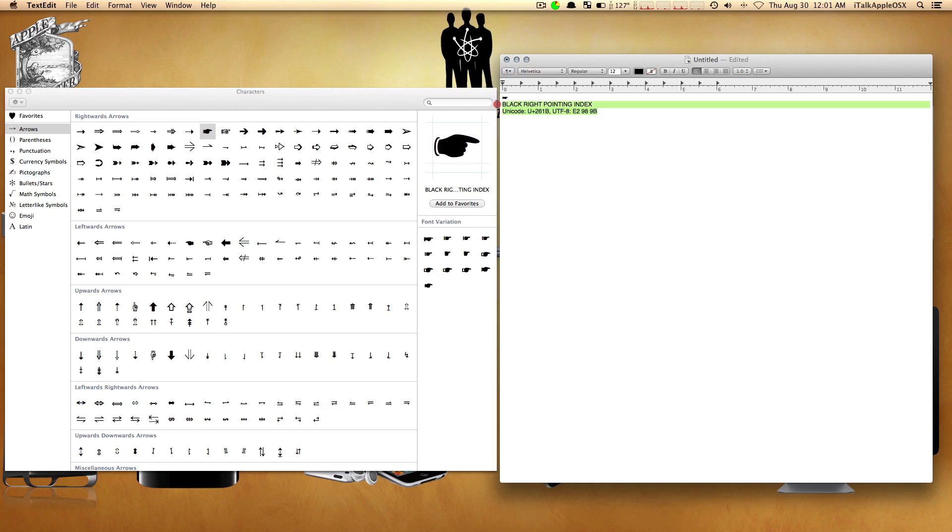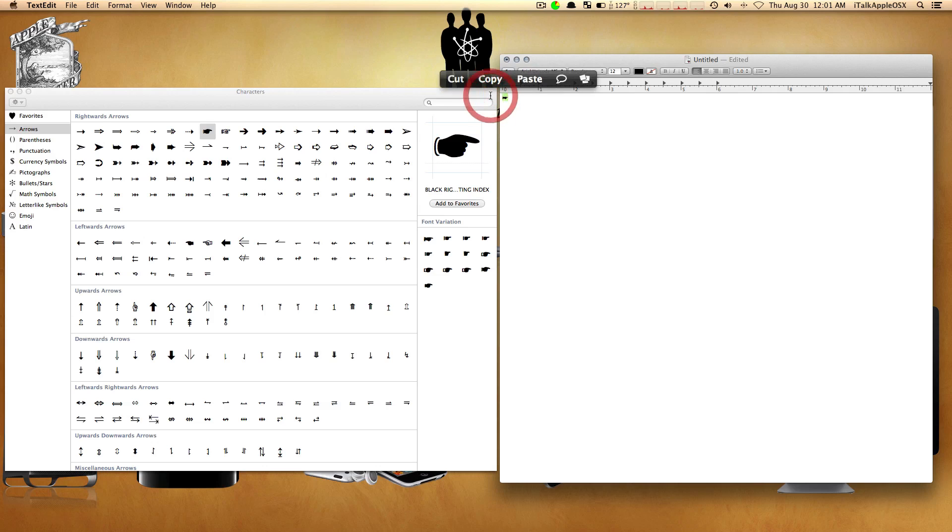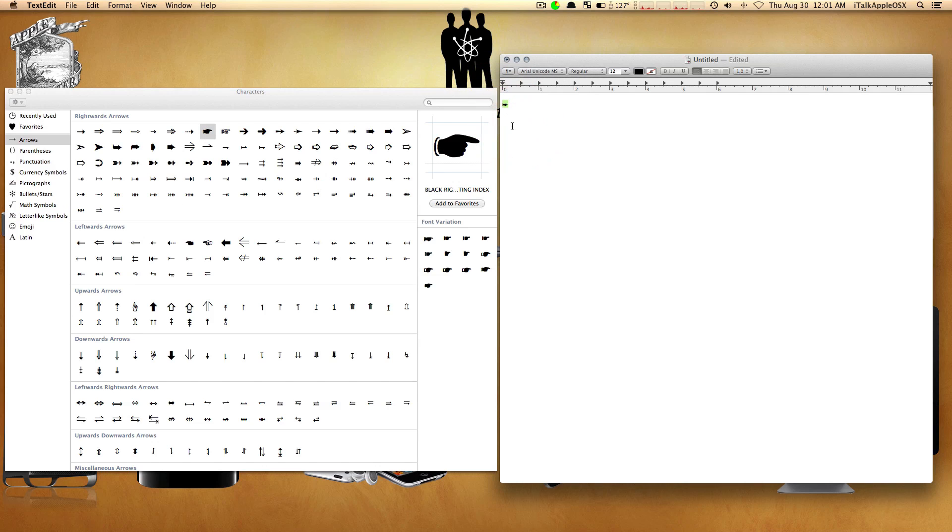You can just delete the rest because you only want the symbol or character. Or you can take the symbol and drag and drop it like so. That's another way.